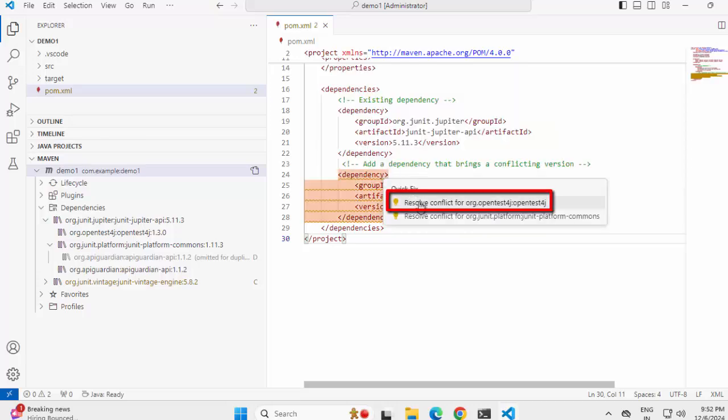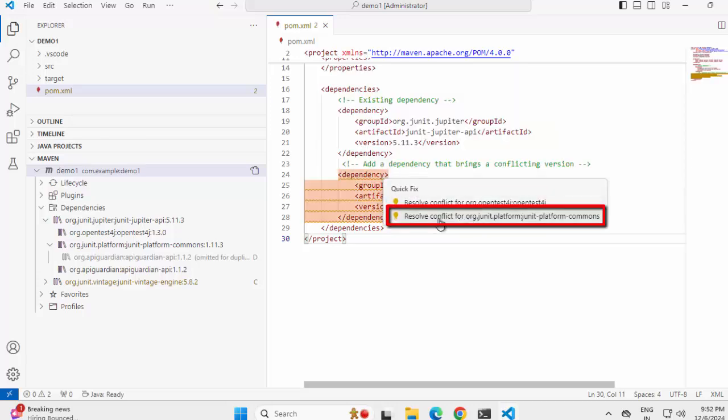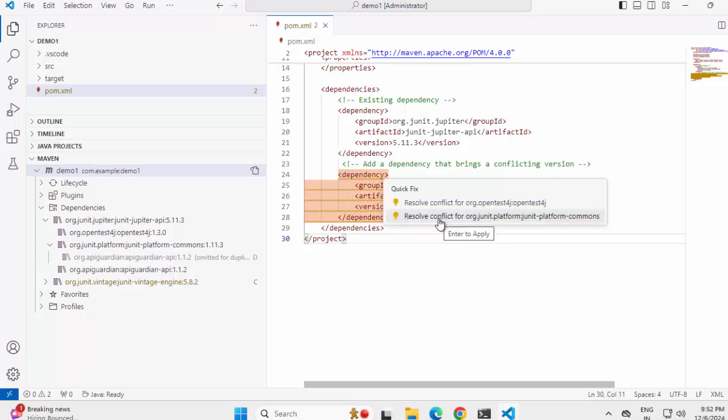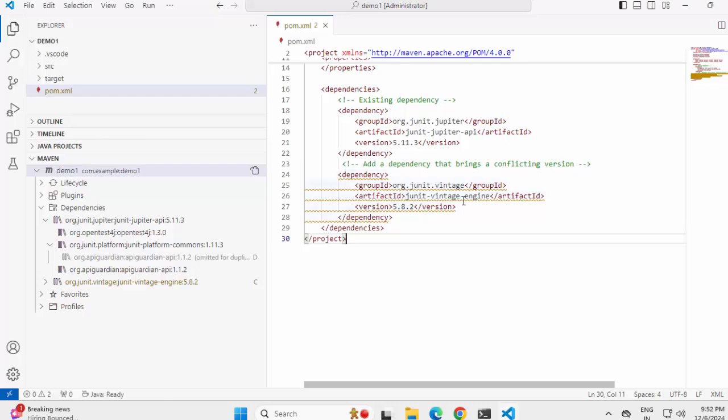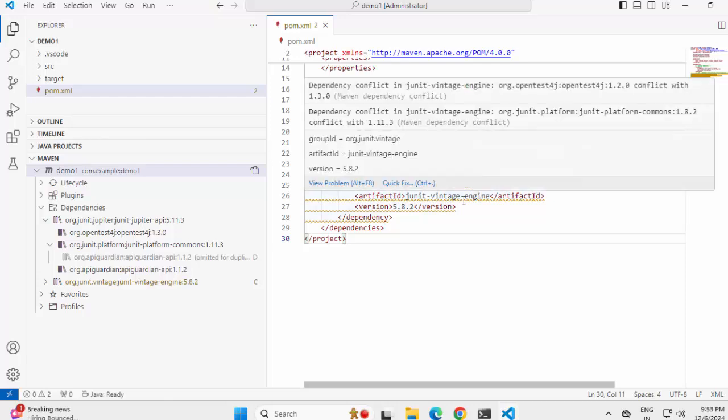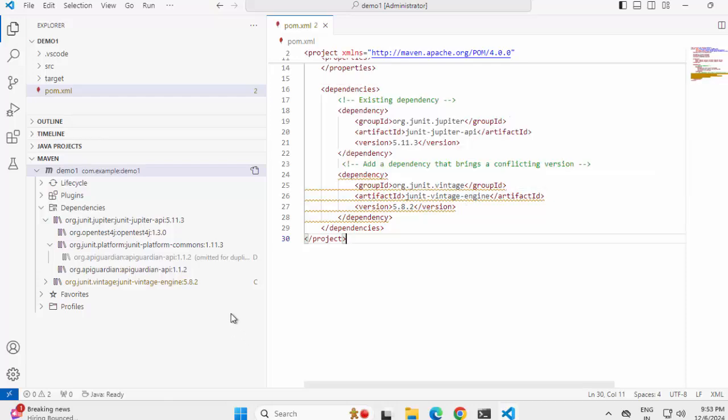If you click on this, it would tell you resolve conflict for this and resolve conflict for this one. Both options are provided. We can click on this or press enter, then the fix would be done. I don't want to make the fix right away. So this is one way to understand what is the conflict.